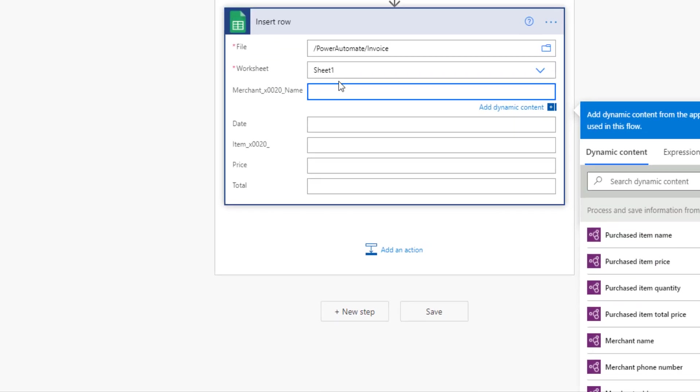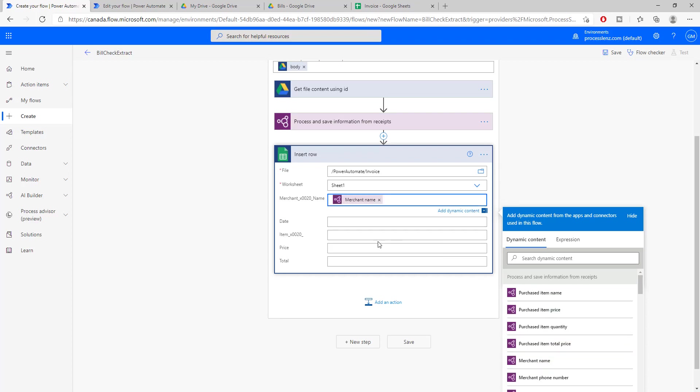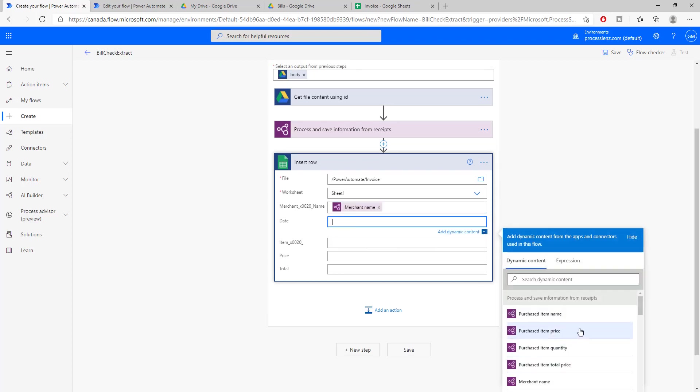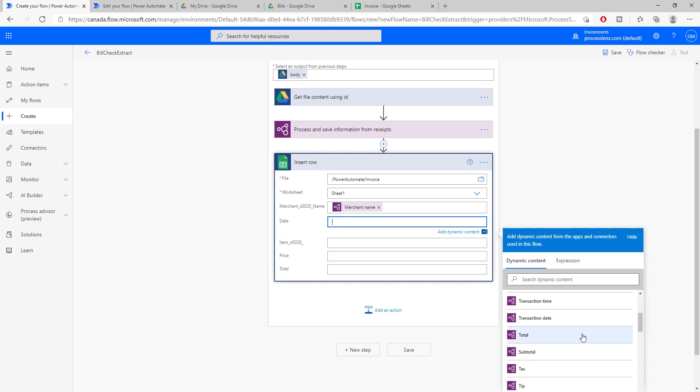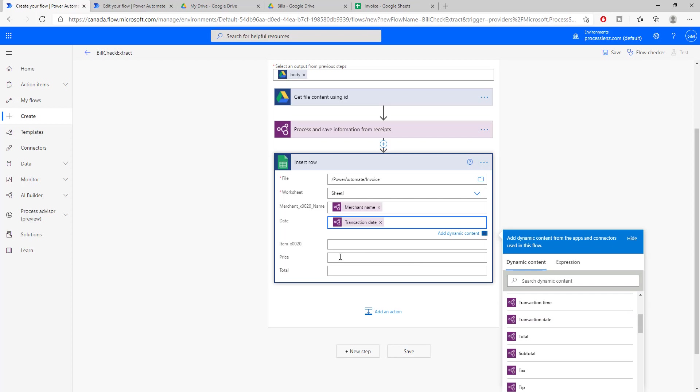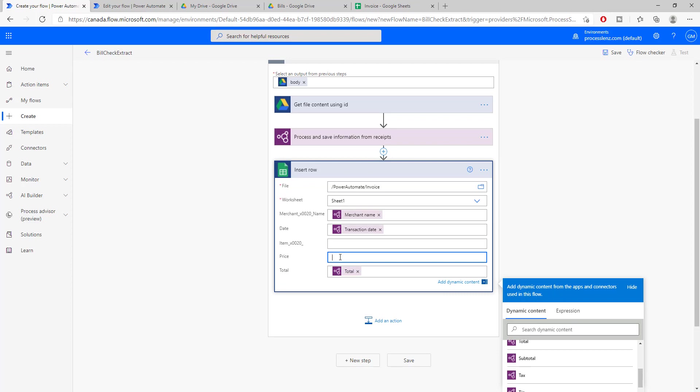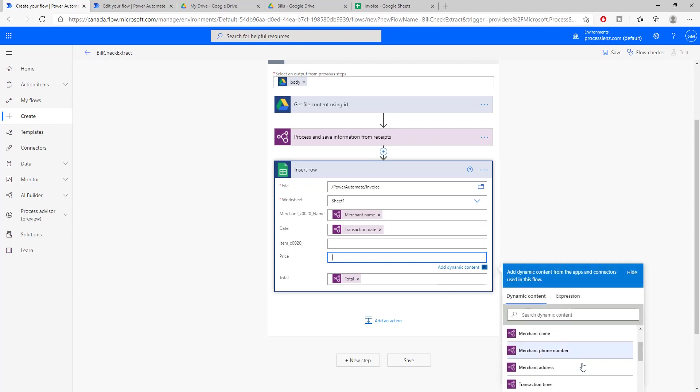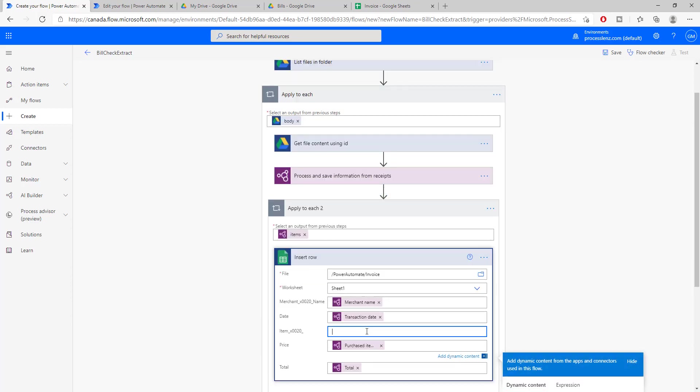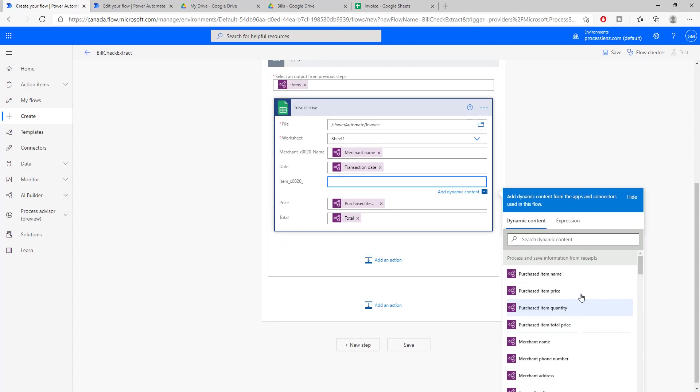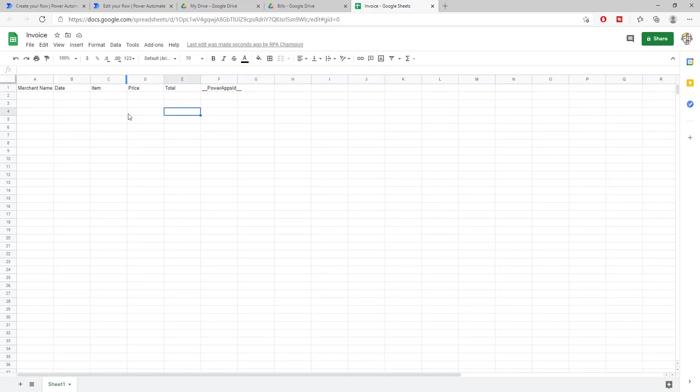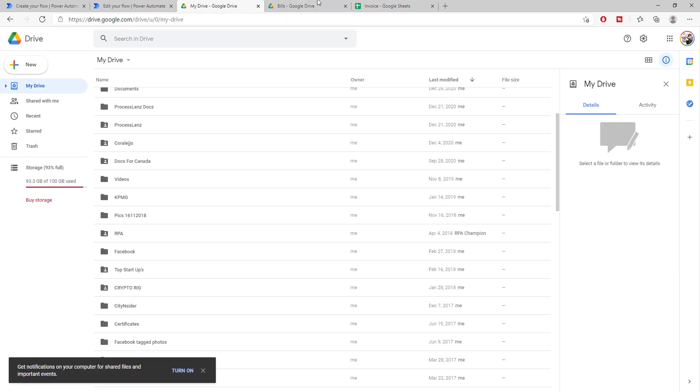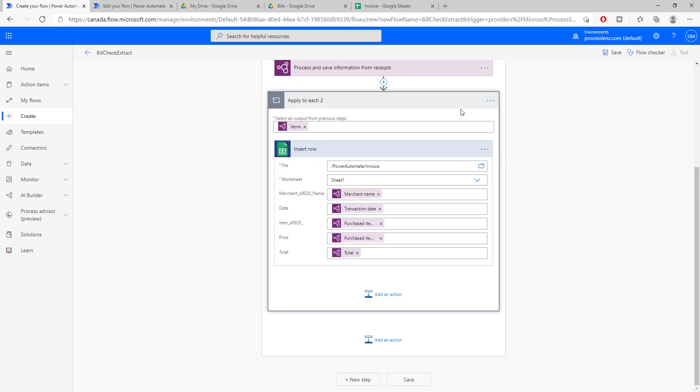So for the merchant name, we click on it. We automatically see the different fields that are extracted or understood or trained in the model. So merchant name we have, purchase item price, purchase item quantity. Let's look for the date, transaction date. Perfect. The total, and then we need the price of the item. So purchase item price and purchase item name. This would already extract a lot of information and should start showing up here as soon as we trigger our process.